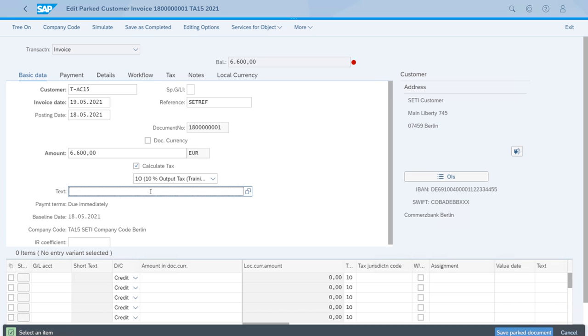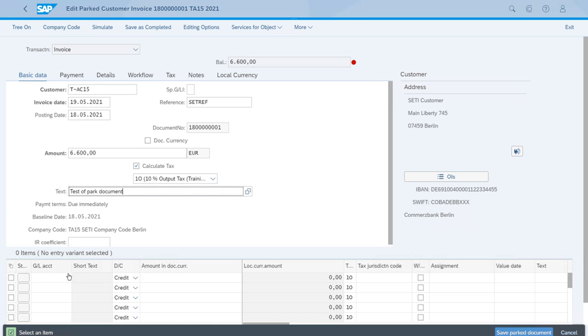After we have finished changing some of the data, we are interrupted again and we cannot complete the GL account for example, for the revenues, or the amount in document currency. So the only thing we can do is click again Save Parked Document.